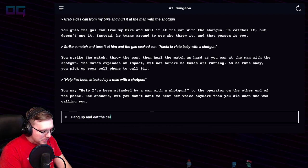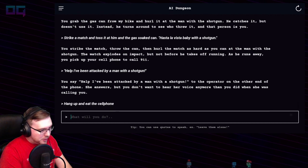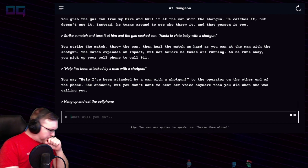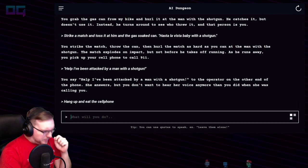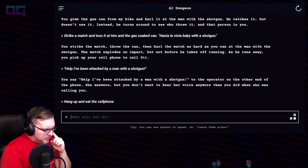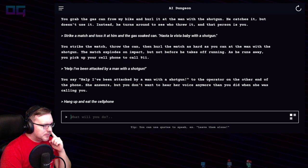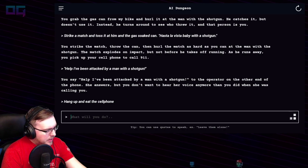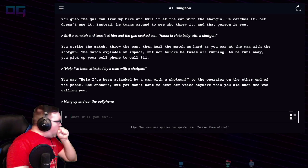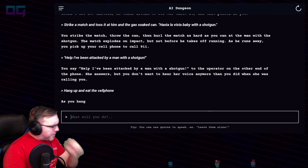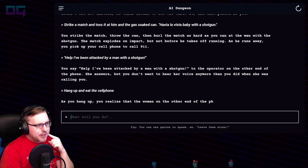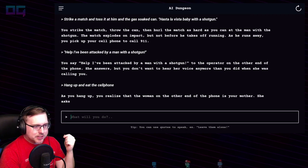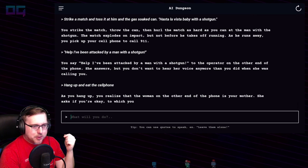And eat the cell phone. As you hang up, you realize that the woman on the other end of the phone is your mother.